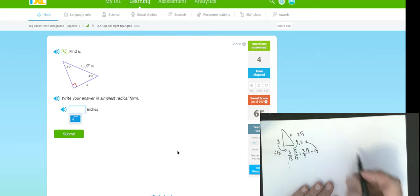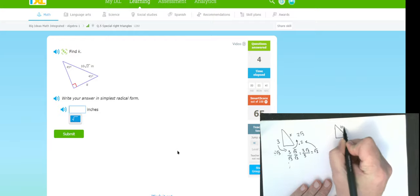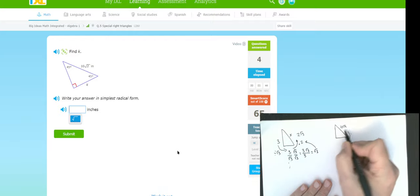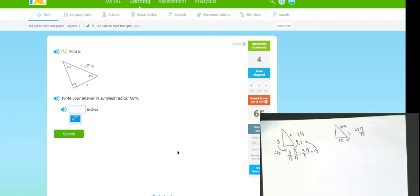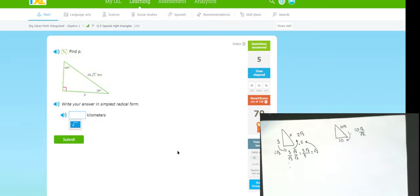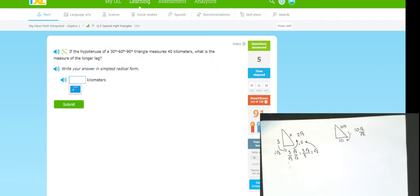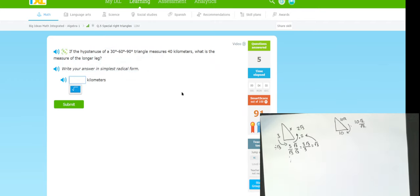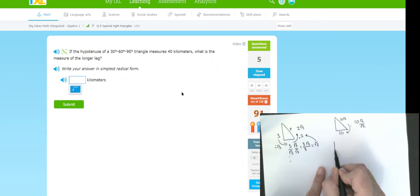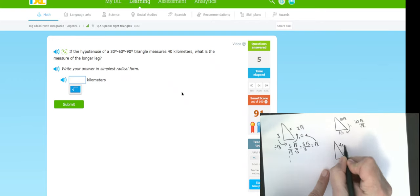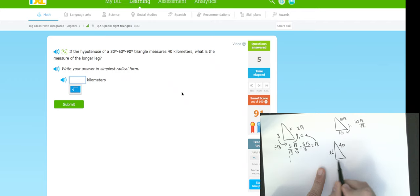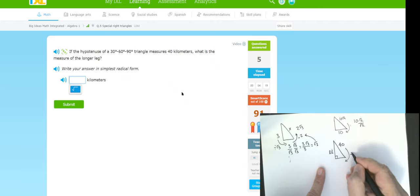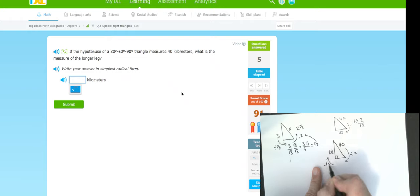Next is a 45-45-90. They give me ten root two as the hypotenuse and I want a leg, so I divide by the square root of two. Ten root two over root two is just ten. For a level-four question with no picture: the hypotenuse of a 30-60-90 triangle is 40, and they want the long leg. I always go through the short leg first — divide by two to get twenty, then multiply by root three to get twenty root three.